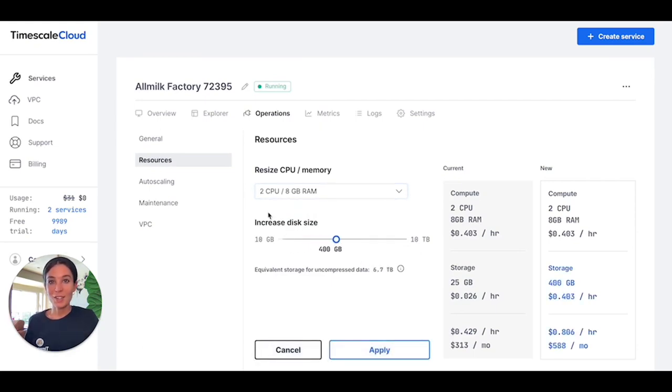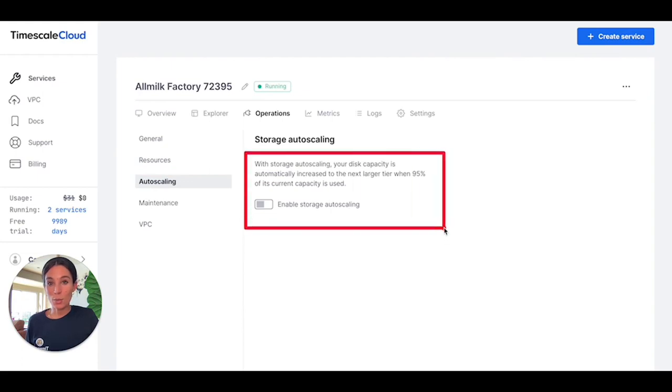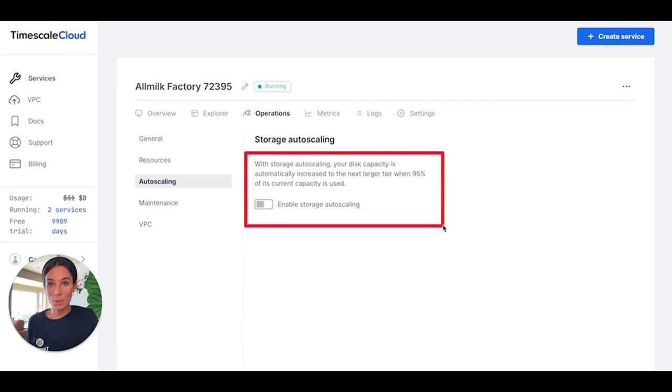And this all can happen automatically thanks to autoscaling. When autoscaling is enabled, your storage will be automatically upgraded to the next available plan once you run out of space.